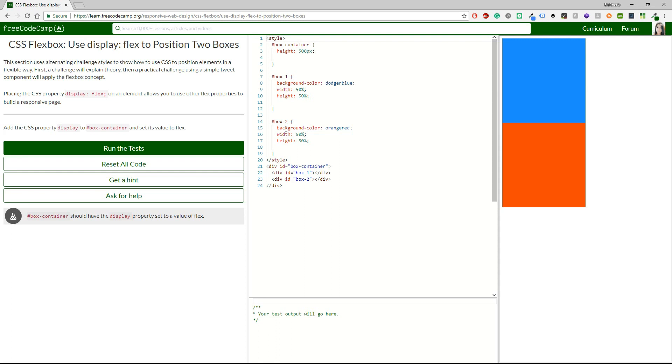So far so good! Placing the CSS property display flex on an element allows you to use other flex properties to build a responsive page. Add the CSS property display to box container and set its value to flex.